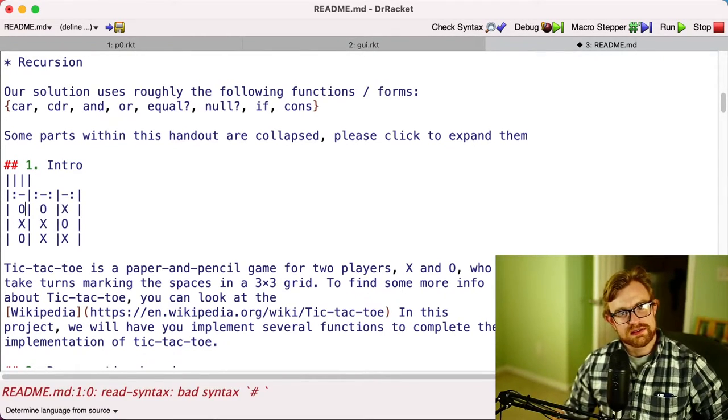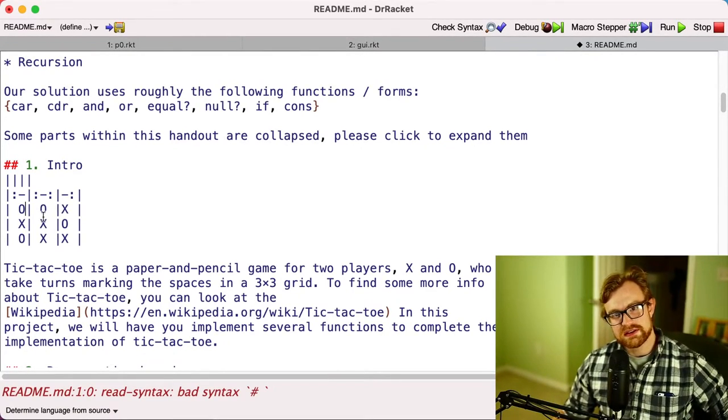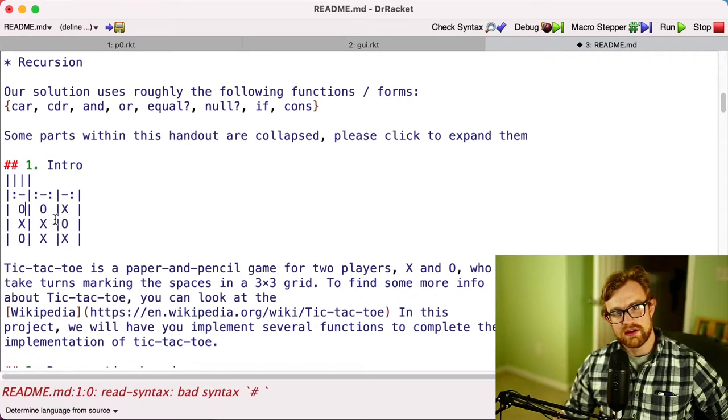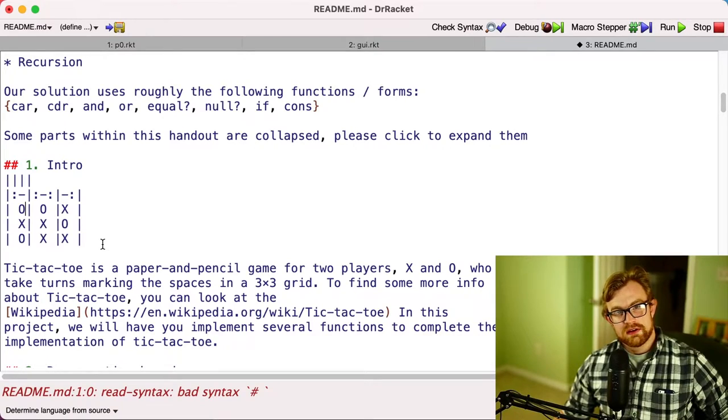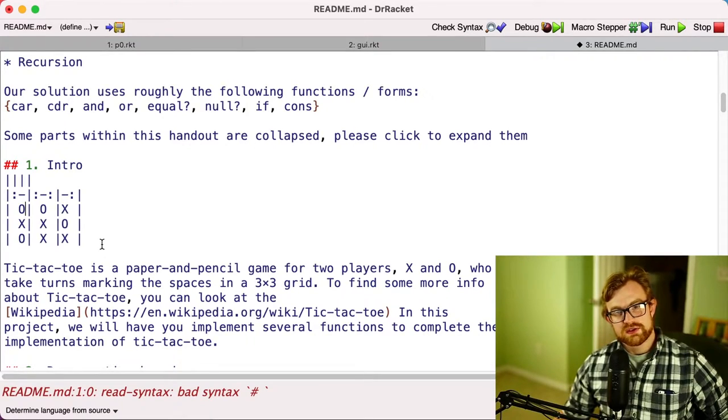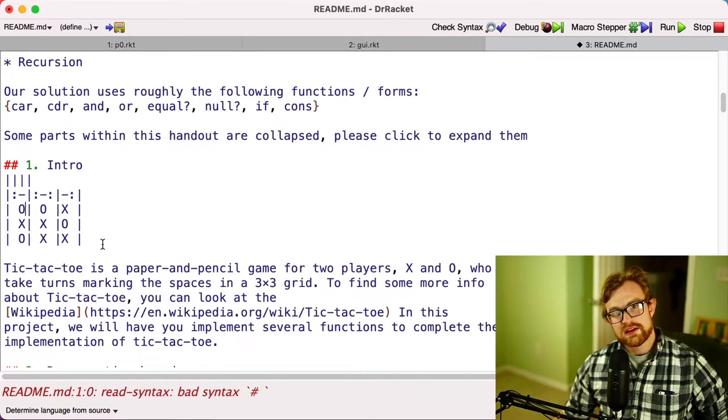So in fact, this is an example of a board that is a tie. Now you can prove that tic-tac-toe is always a tie. There's a perfect strategy that if you're an AI, you can always at least tie your opponent.